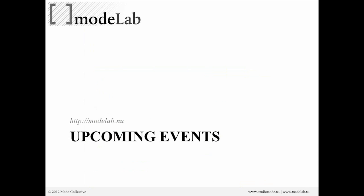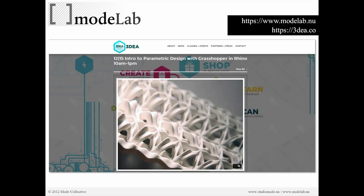We also have a series of upcoming events that you might be interested in, both for coding in Python in Rhino, coding in Python in Grasshopper, and other related events as well. Next month, we're going to be offering a parametric design with Grasshopper workshop at a 3D printing pop-up in Manhattan called 3Dia. Here's the URL if you want to check that out.